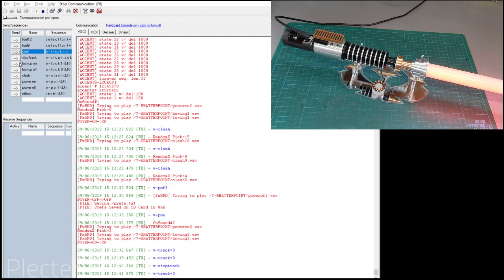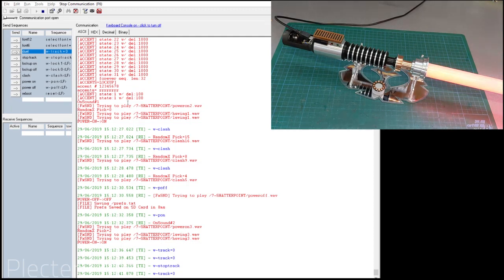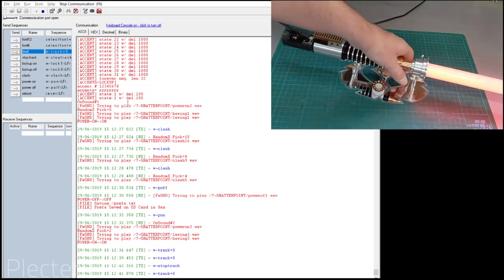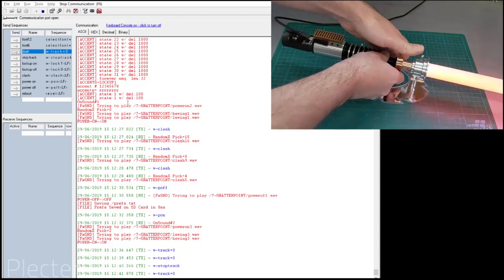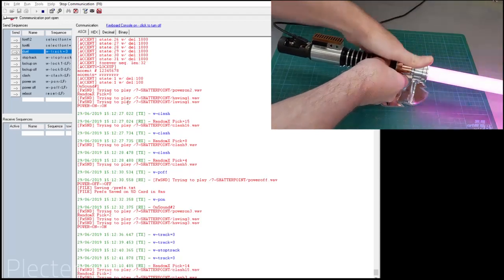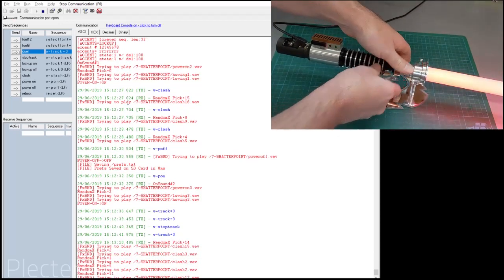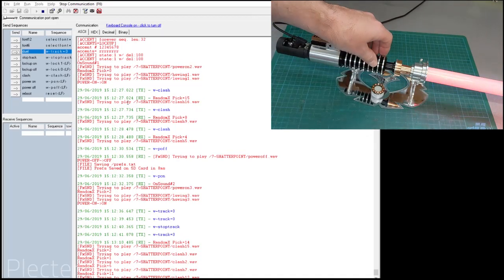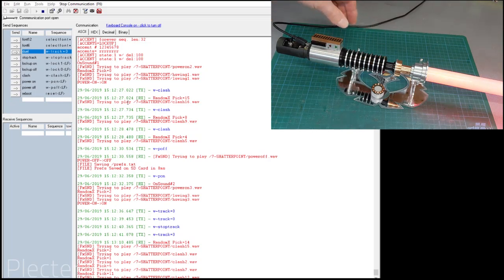So there you go — all the things you can do to remotely control the saber. Those are just a few of the basic commands you can send. You can trigger blasters, trigger the lockup — you can do a lot of things. I also wanted to show that all the actions and events are logged, as you can see on screen: the file it's trying to play, which clash sound has been selected.